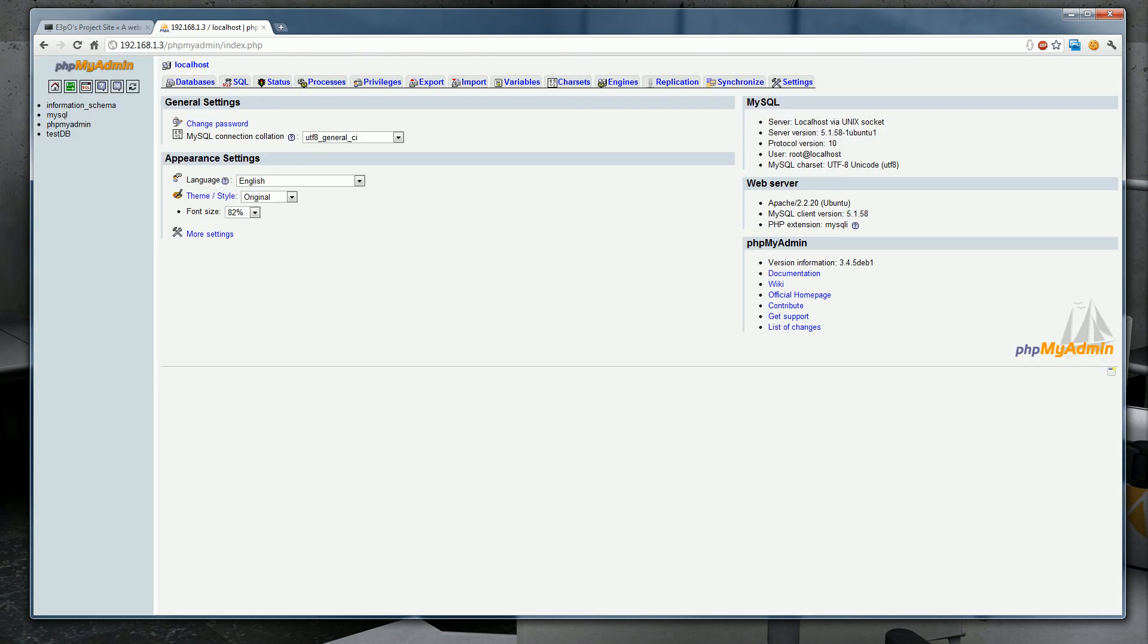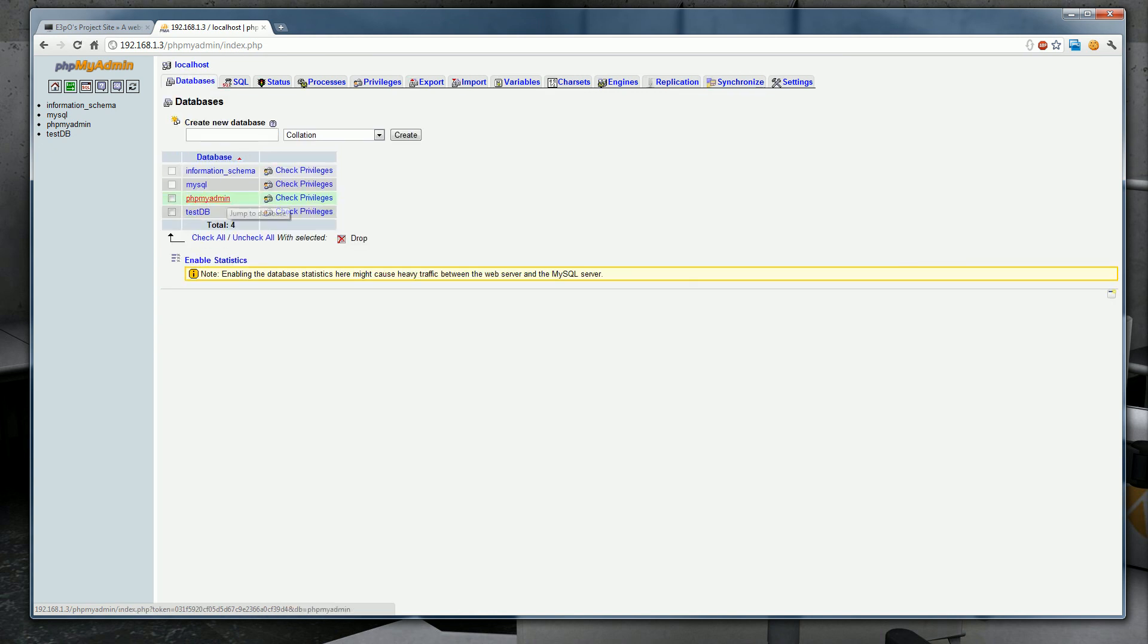You just set up phpMyAdmin. I'll go into more detail with setting up databases and editing databases in a later tutorial.